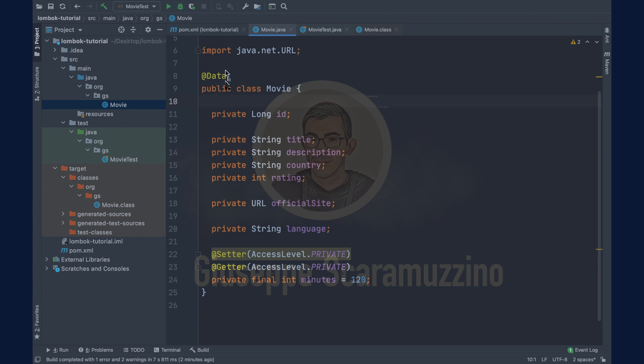Now go inside movietest.java and run all the tests. Good, now inside the target and classes folder open the file movie.class.